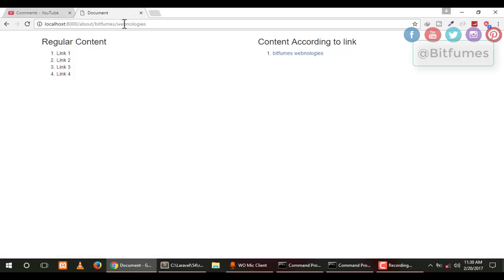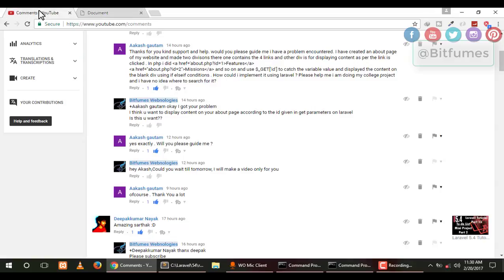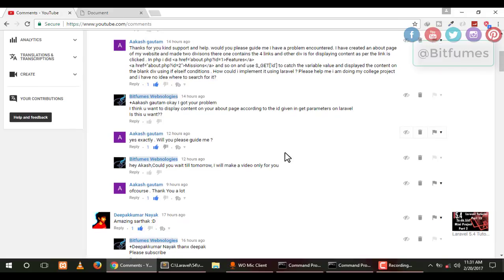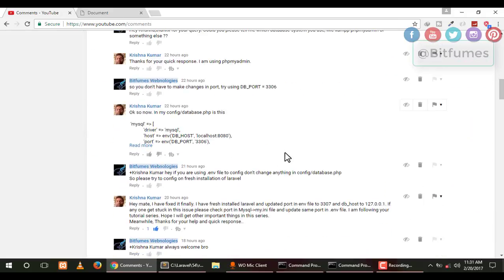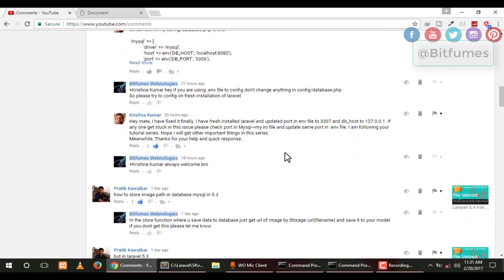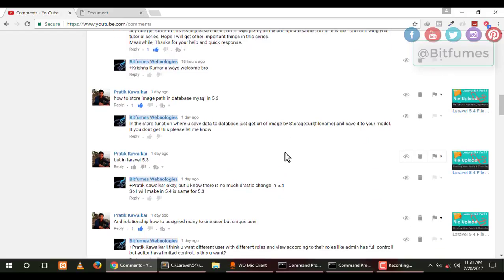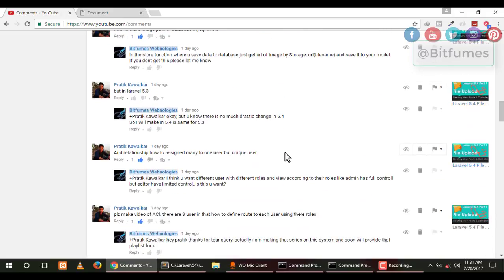I think Akash, you get the answer to your question and the solution for your problem. Like Akash, if you have any problem, please feel free to comment. If possible, I will answer in the reply, but if not possible, I will make a video for you. There are many more requests, so I will make videos for the pending questions.